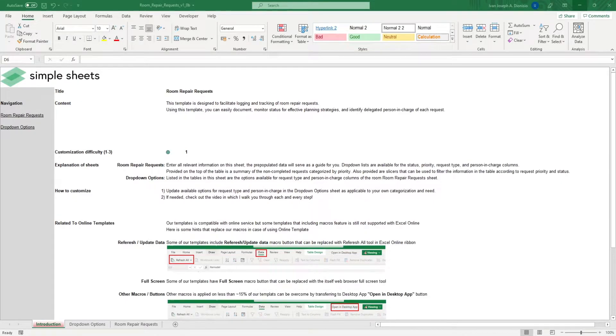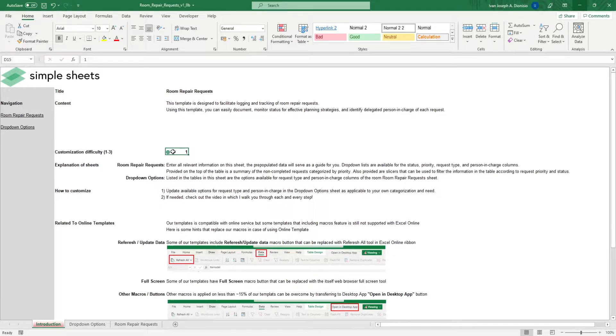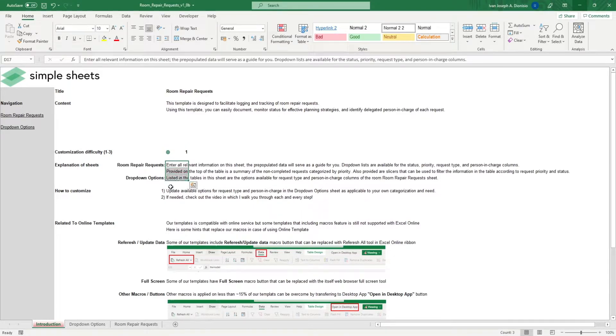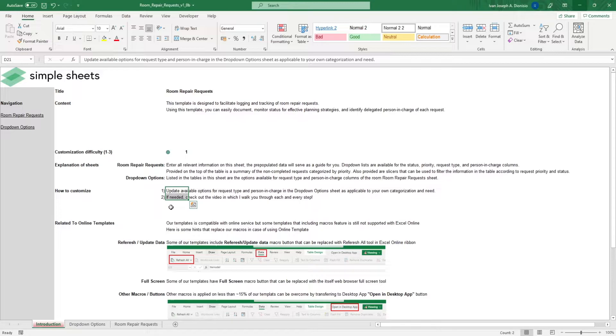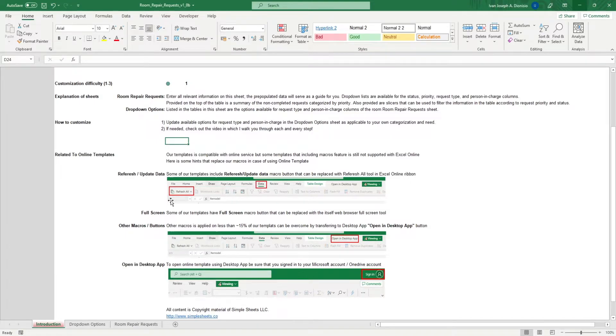The introduction sheet contains a short description about this template. Over here, we have a customization difficulty, an explanation of the sheets that come with this template, and some instructions on how you can utilize this template. At the bottom, we have a short guide on using our templates with compatible online services.